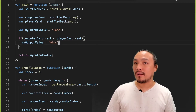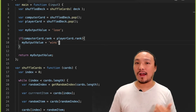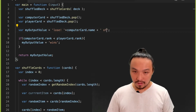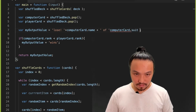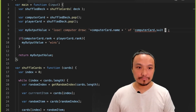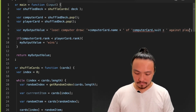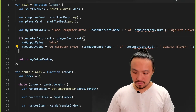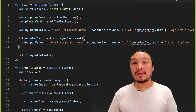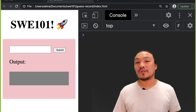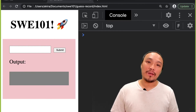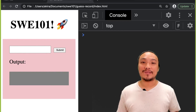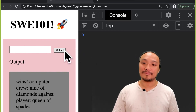Now I want to format the output so that I can see what the actual result was. Let's save this and see it in the browser. Now every time I click the submit button, I'm shuffling the deck, drawing two cards, and comparing them against each other.